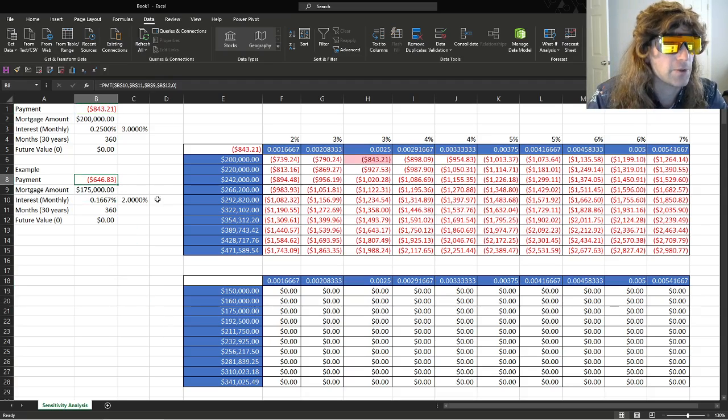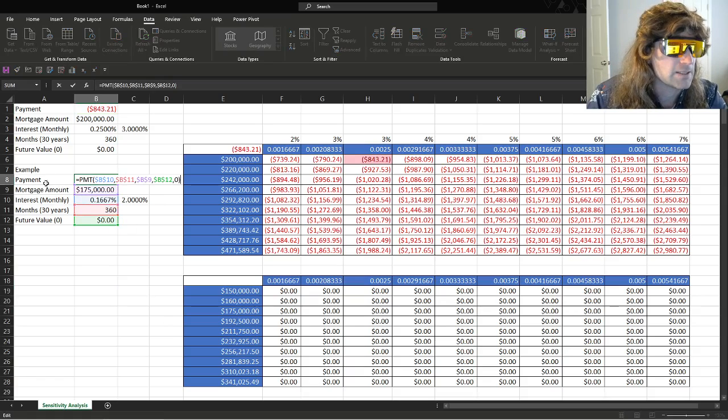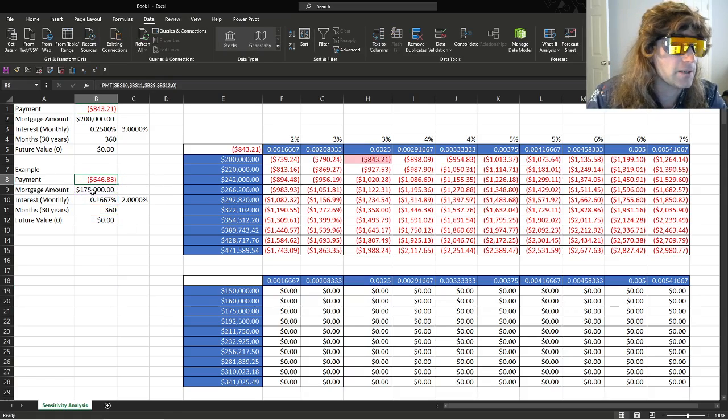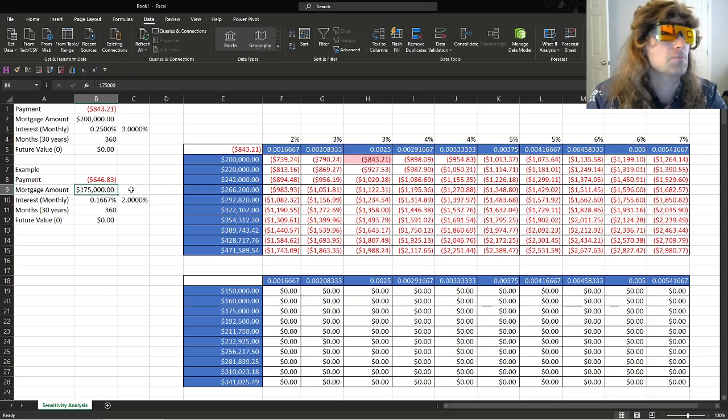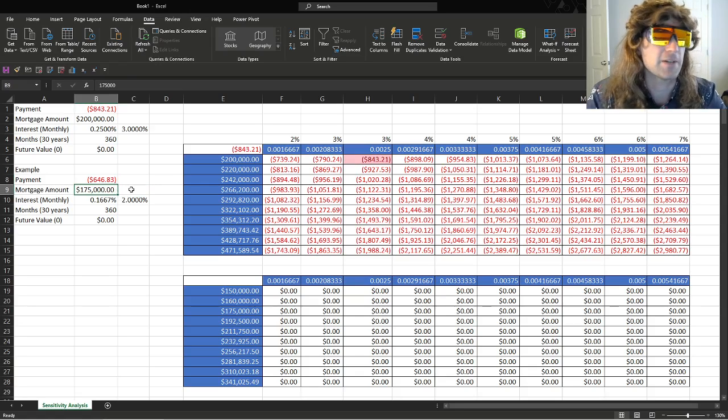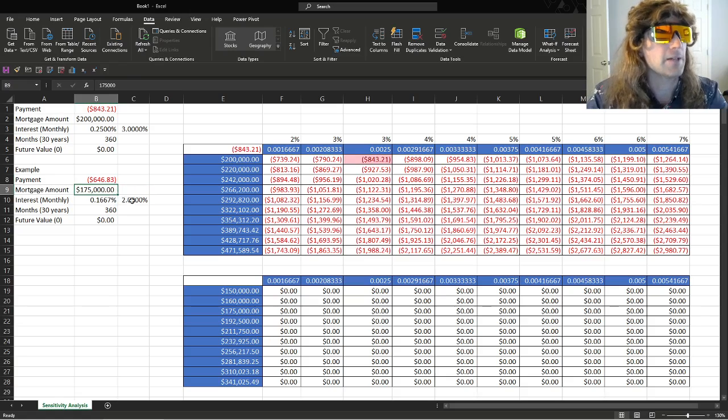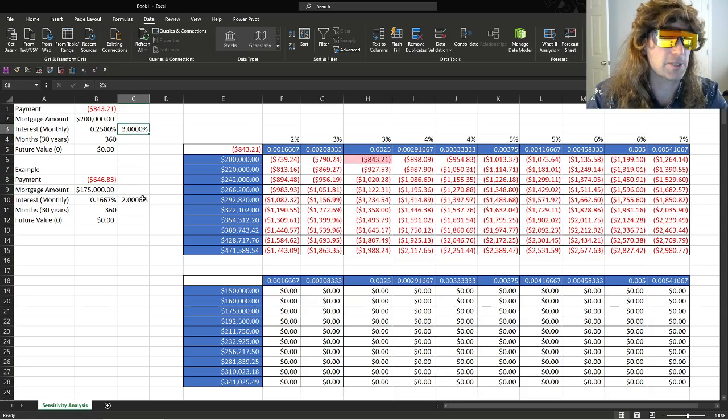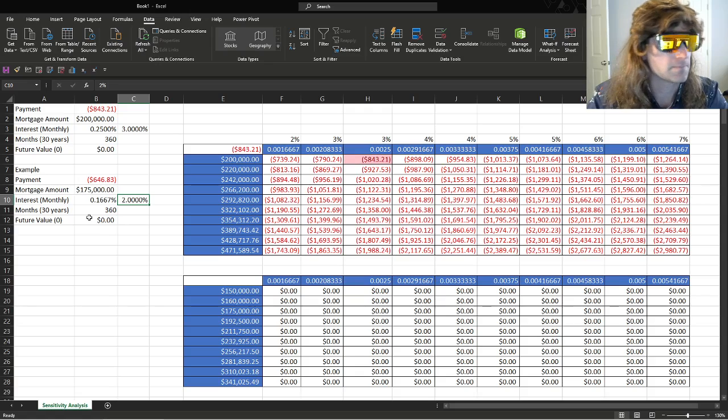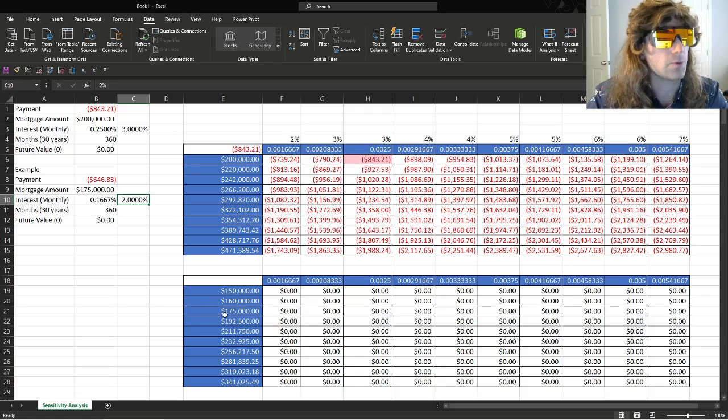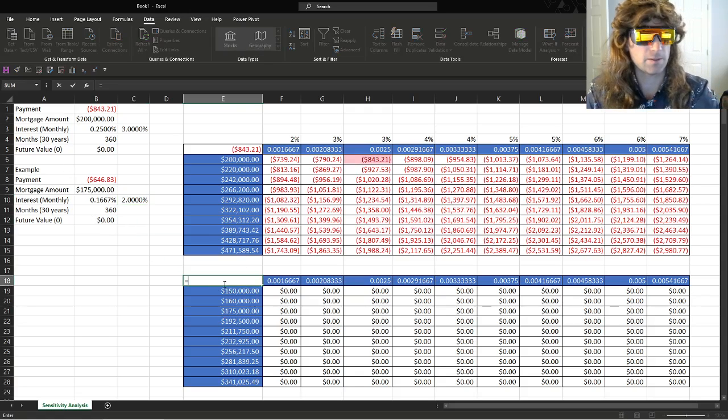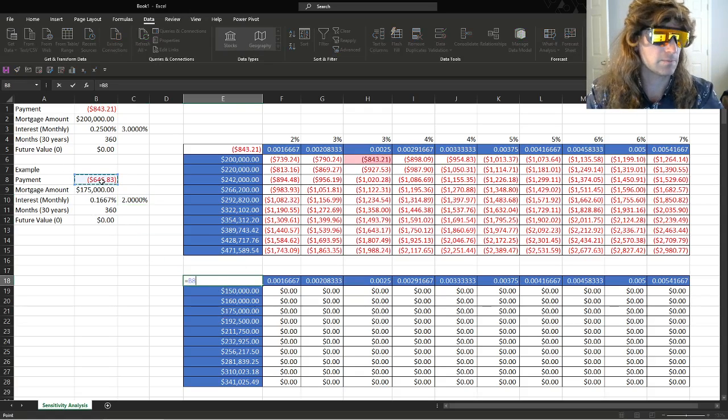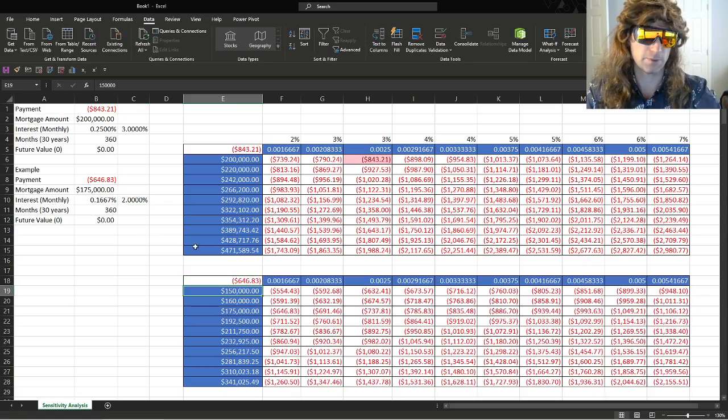So here, we're going to do another example. We have a payment of, let's say we've paid our principal down to $175,000 over however many years or whatever time span, and we can go from 3% down to 2%. What we'll do here, equals, there's the payment, beautiful.